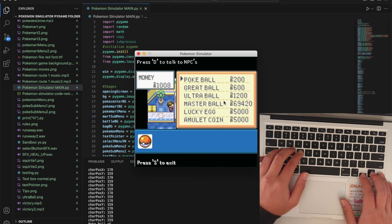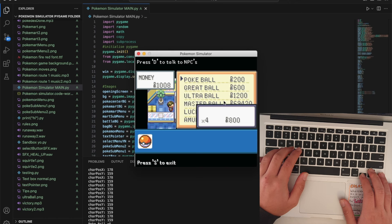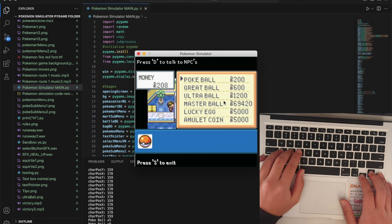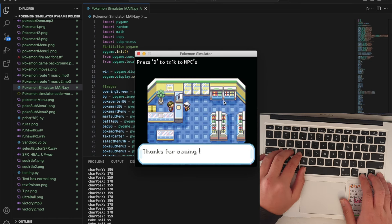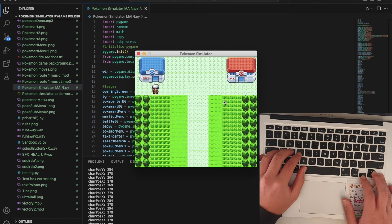You can buy as many as you want. You can go back by pressing yes and I'll show you the Poke Center.